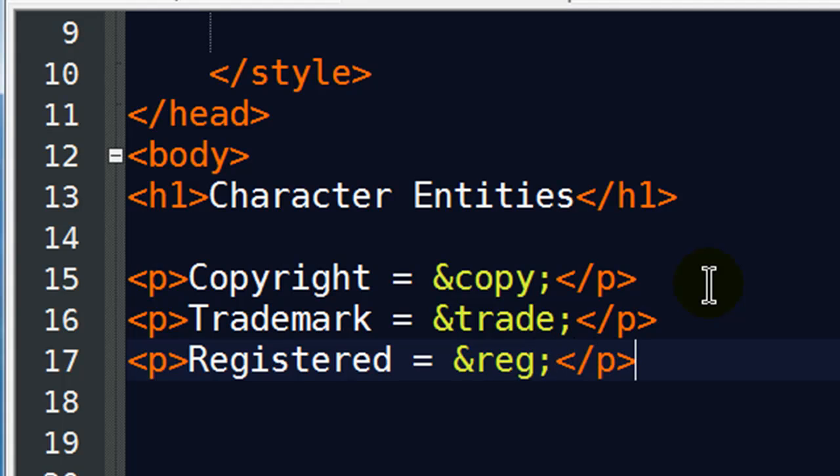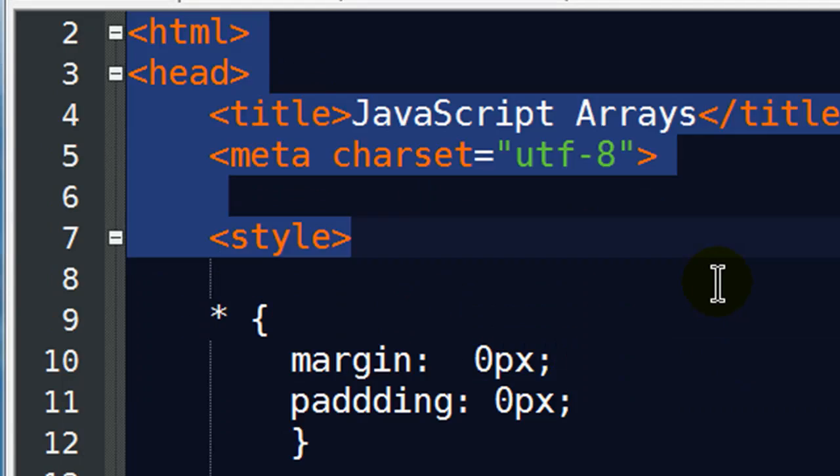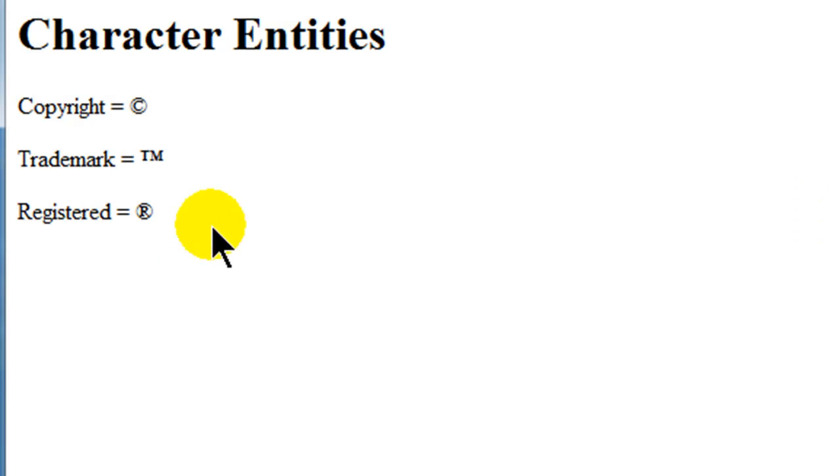Okay, so those are a few that you might use. Let's go ahead and save that. Back over to the browser, refresh, there we go. So we've got these various symbols.